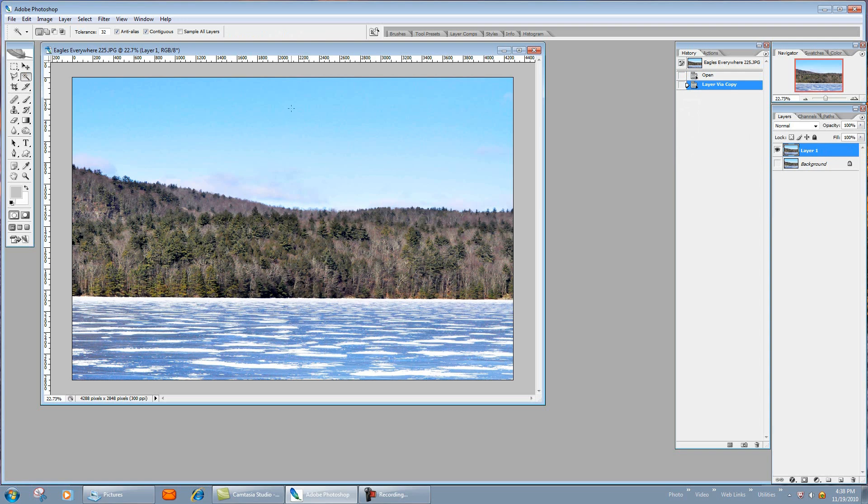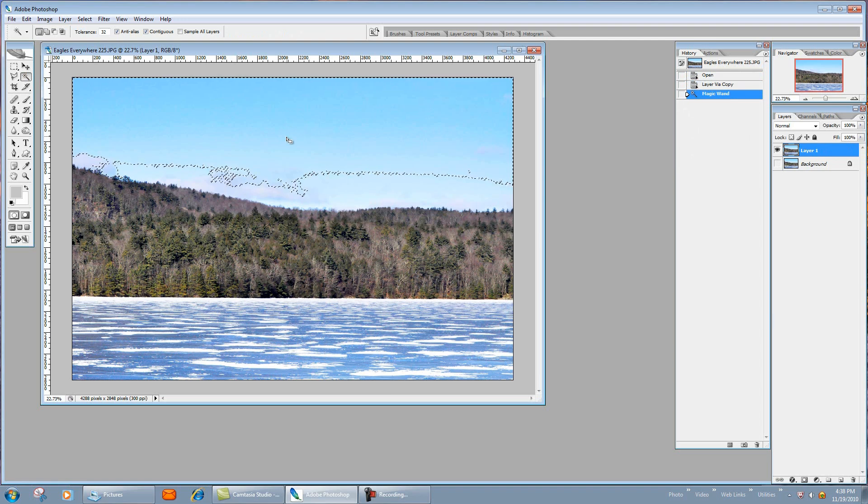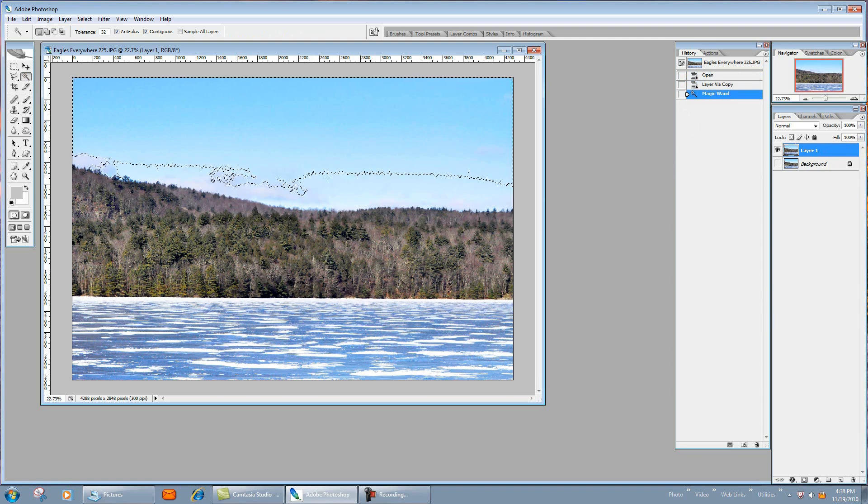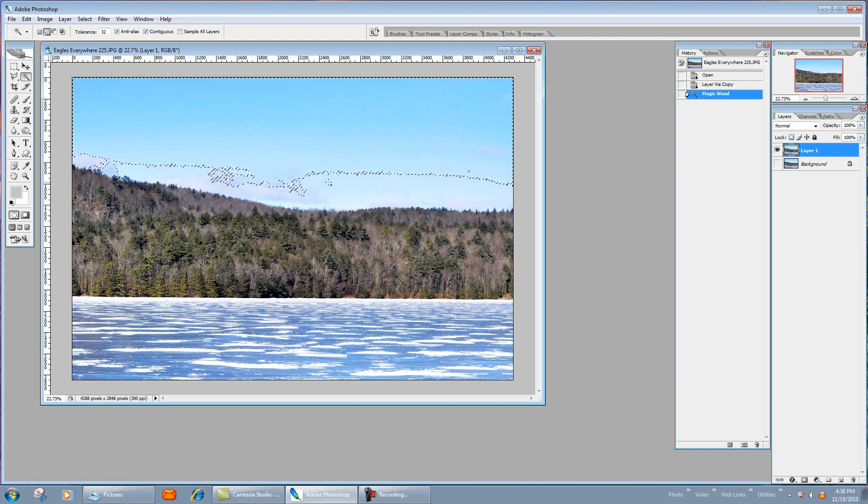And now we're going to select the sky. We got this on tolerance at 32—see, it doesn't really select everything because of the color change. But if you hit the shift key, you see when I push and hold the shift key there's a plus—that's going to add more of a selection to the selection that's already there.